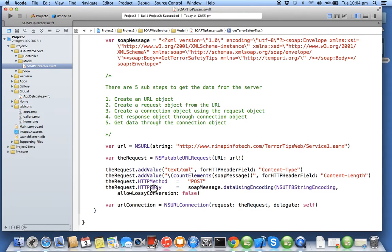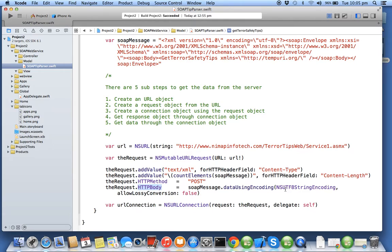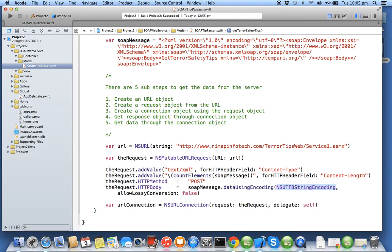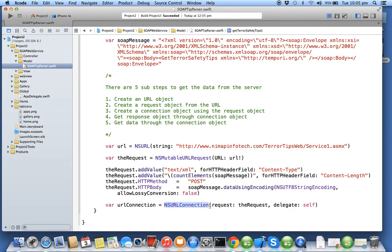The method which we use to request the server is POST, and the request data which is a SOAP message will be encoded in UTF-8 string. If data encoding is not mentioned then we use UTF-8 string encoding. From that request we create a connection called NSURLConnection with delegate self.